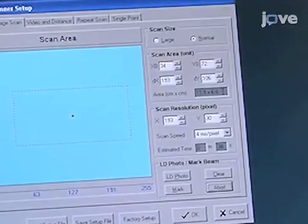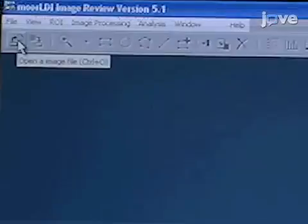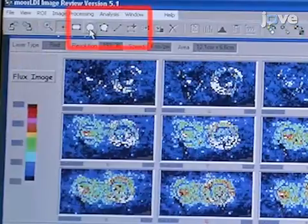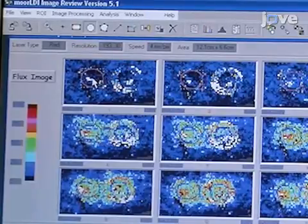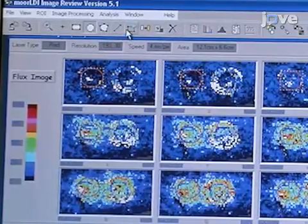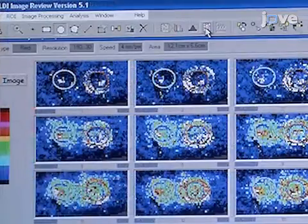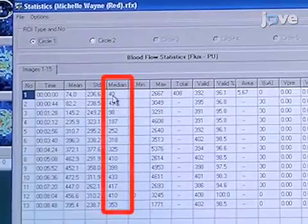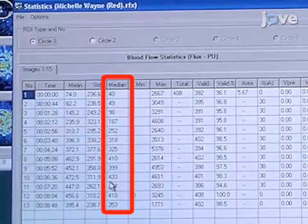The scan can now be started. Following completion of the scan, use LDI image analysis software to open the data file. Select the Image Review option in the main window. Now mark out a region of interest around the outer diameters of each chamber. Then click the Statistics icon and a column containing the median perfusion units for each chamber will be displayed. From each of the 12 scans of each chamber, take note of the baseline perfusion unit and the highest perfusion unit.